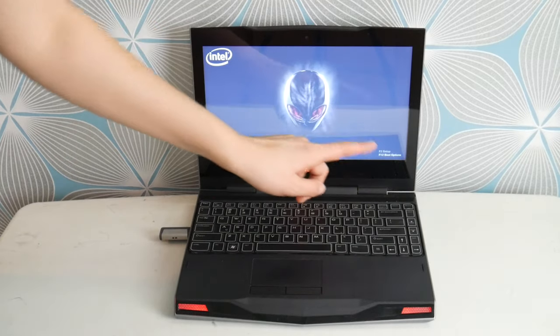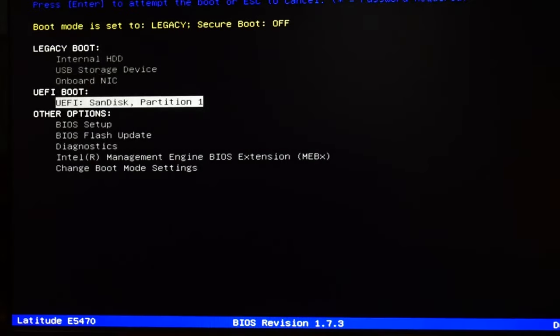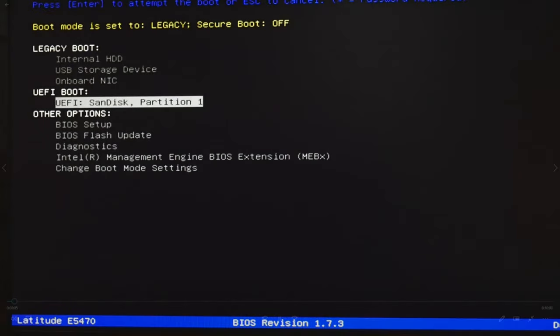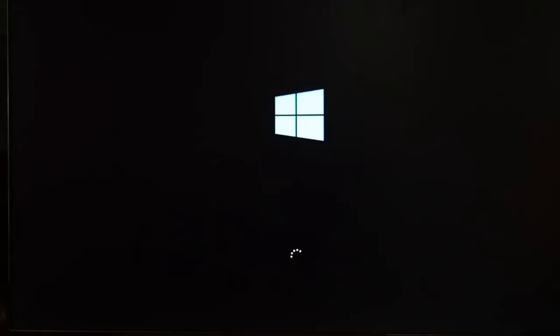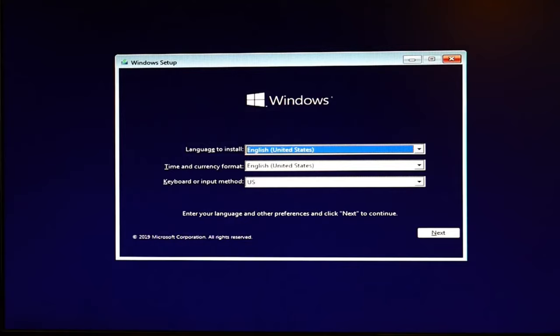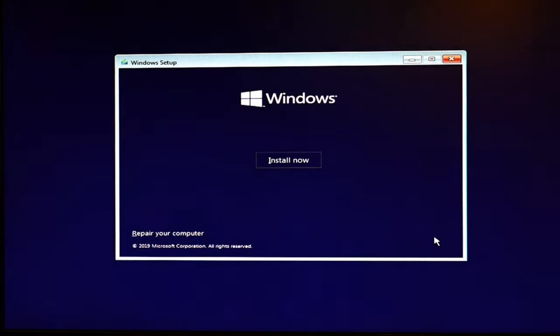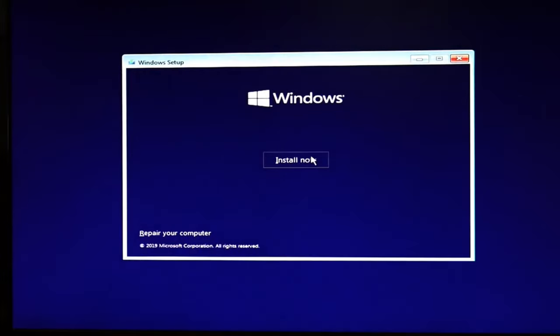So once the boot menu pops up like so, you are going to use your arrow key. So you're going to hit the down button. Select UEFI SanDisk. And I hit enter. So you're going to see a lot of that kind of thing. And then you're going to get to this purple screen like so. At this point, you're going to take your mouse and you're going to hit the next button. You're going to hit install now.